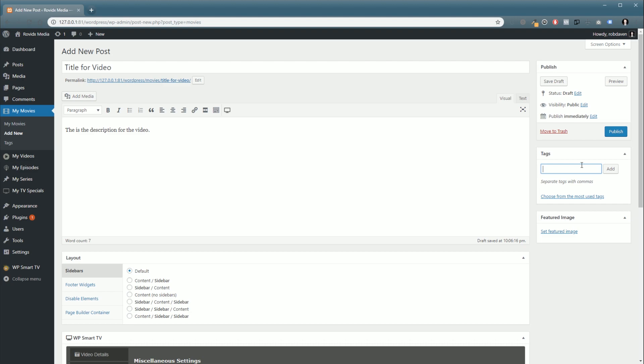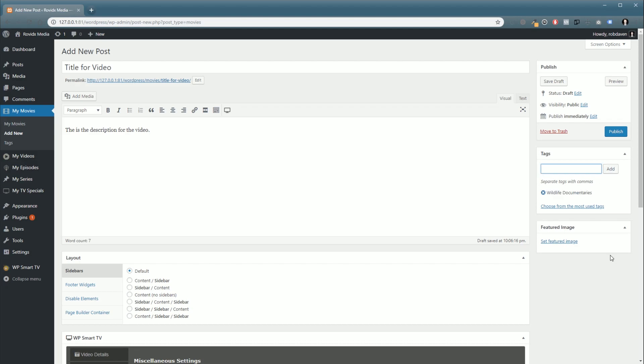For this example, we're just going to call this one wildlife documentaries. We're going to click add, and now wherever we have used the wildlife documentaries tag, this video will show up, and that's going to be really important here in upcoming videos.